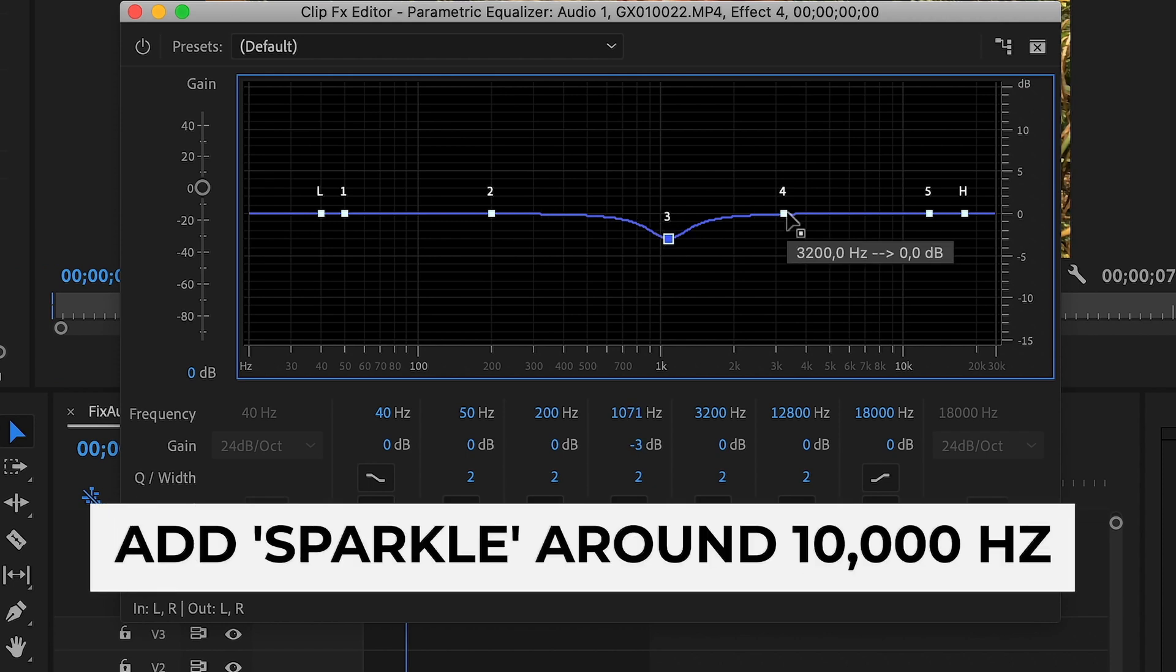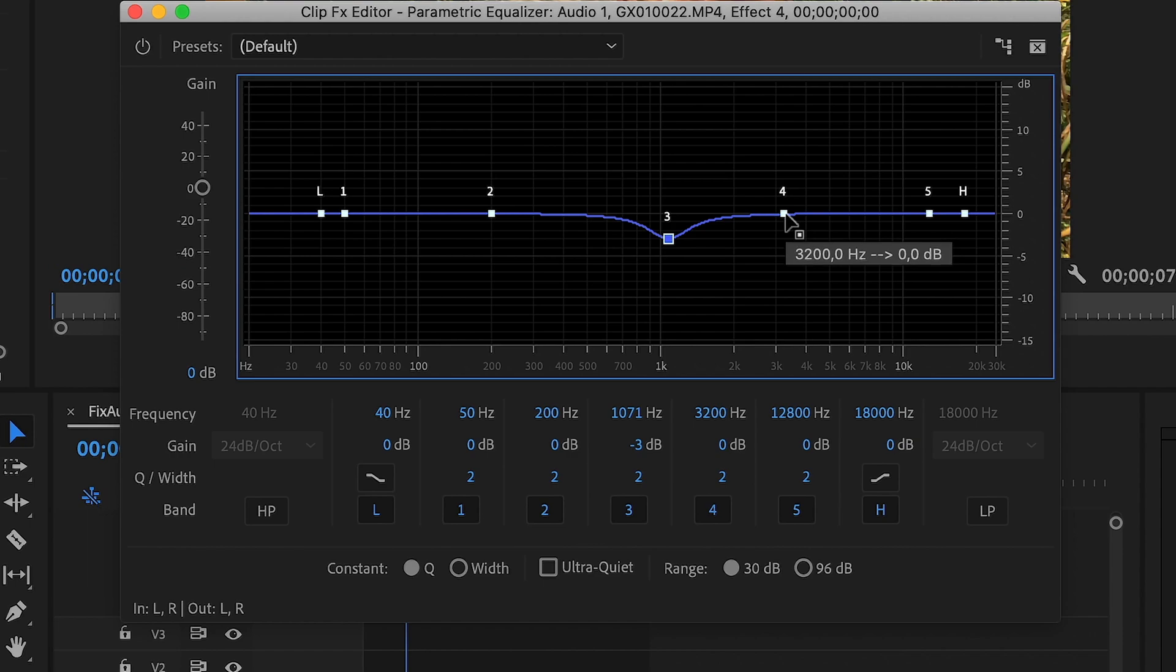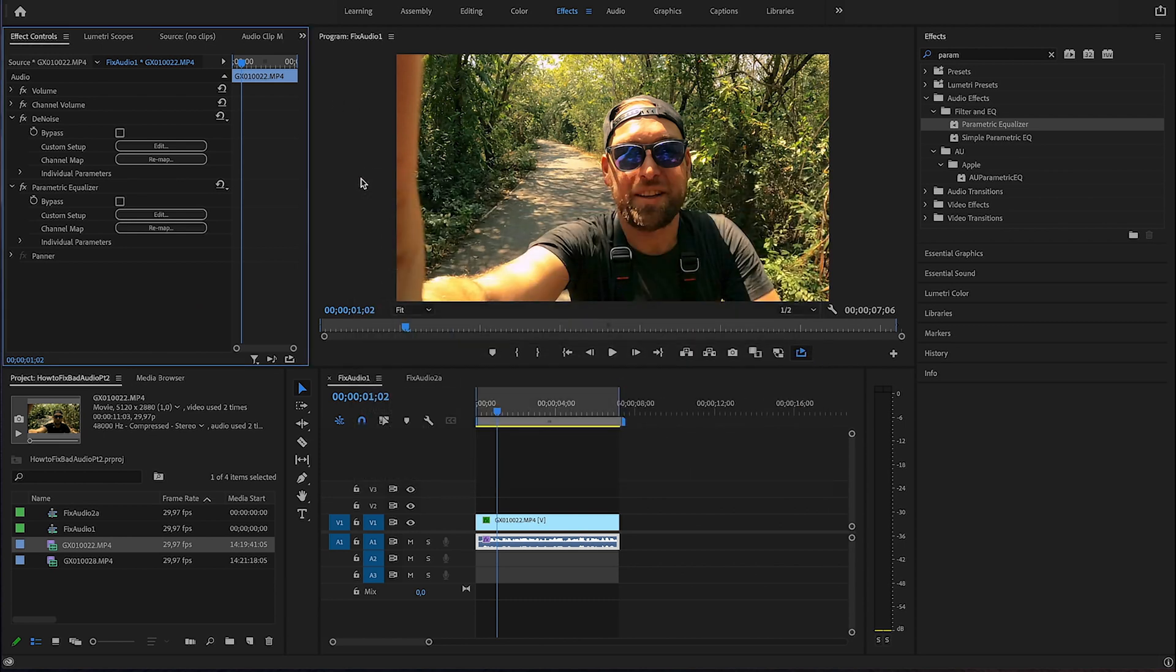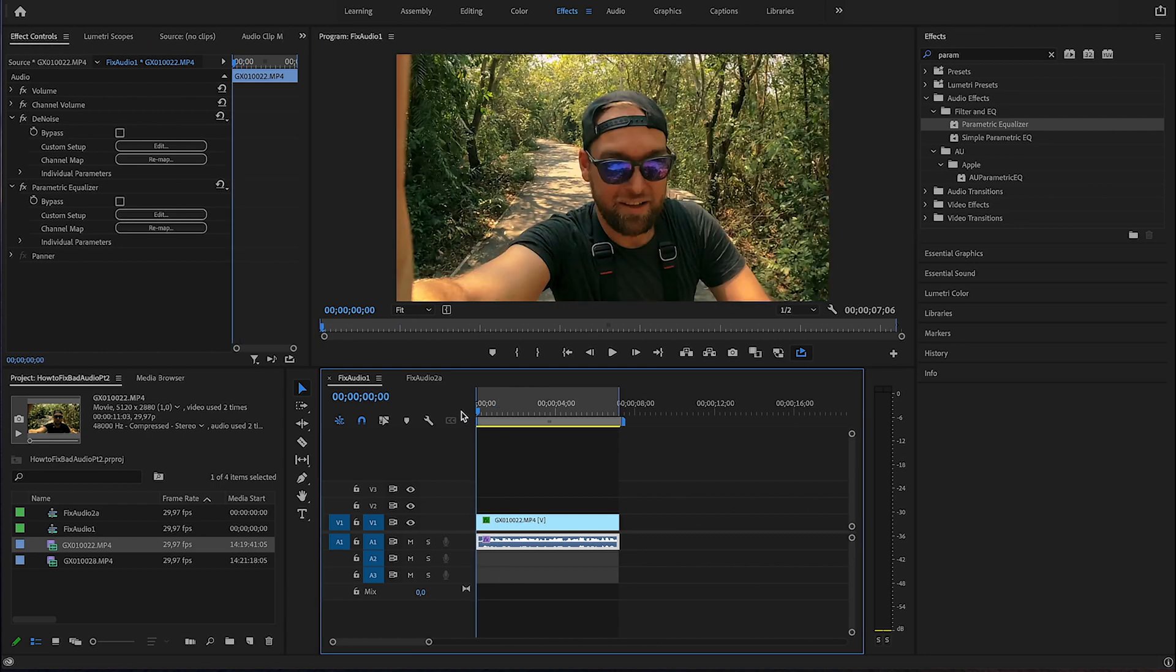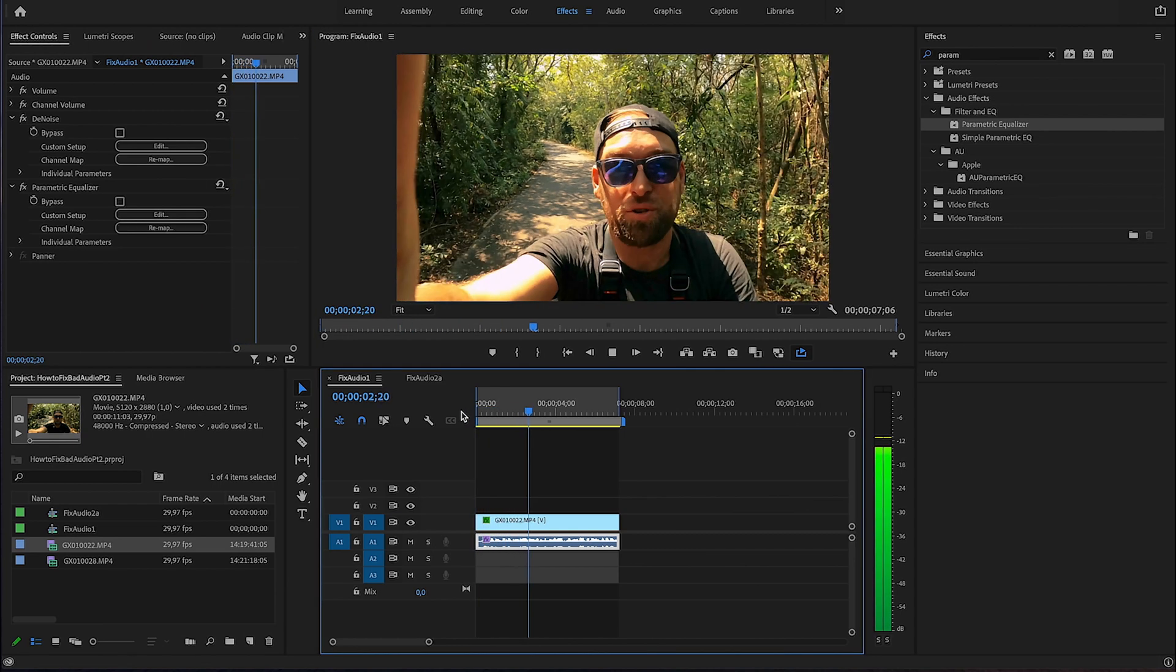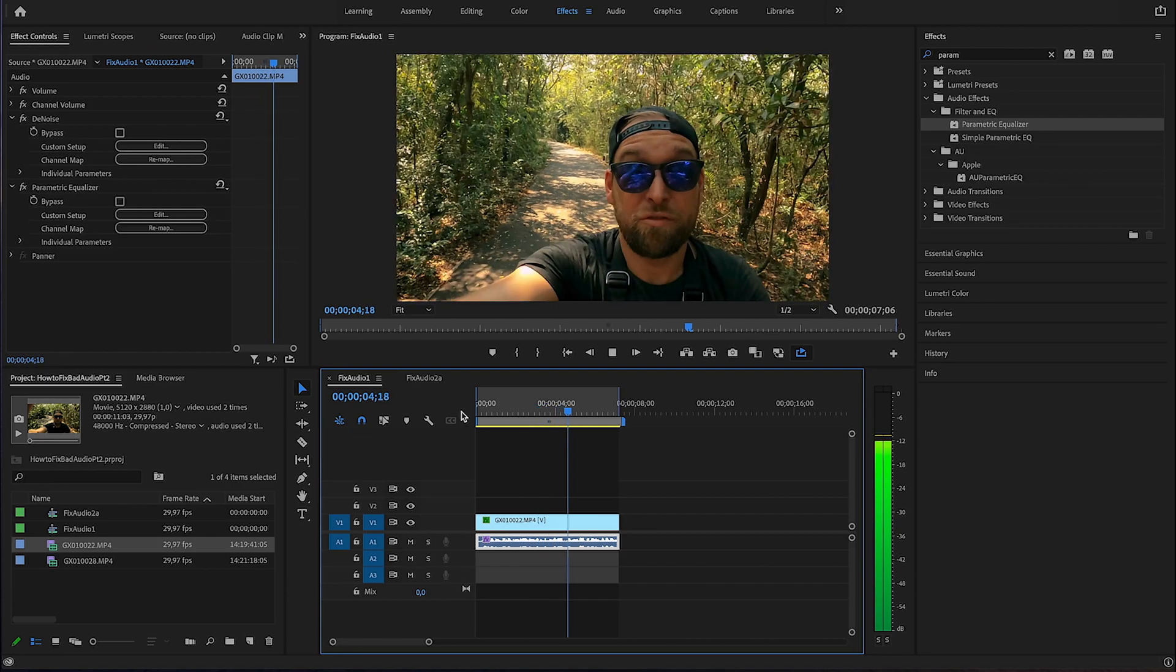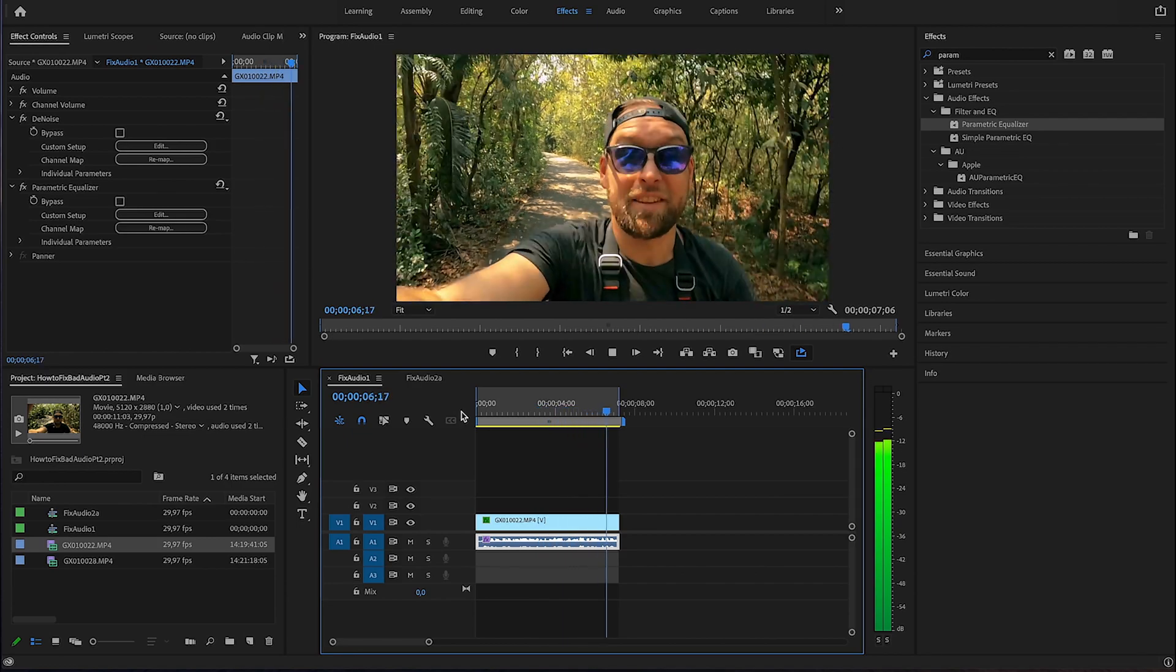And next, I like to compensate for that a little bit by boosting the range, usually around the 10,000 Hz mark. This is called adding a sparkle and I like to drag the curve up a little bit right here. So let's replay that and we can already tell that the voice is a lot less muffled and sounds already better.